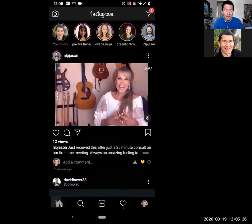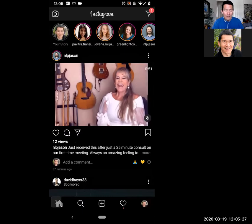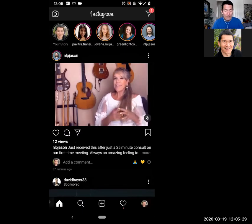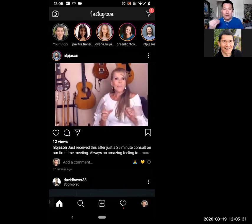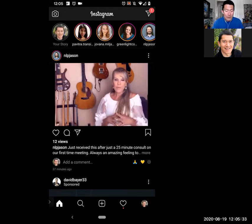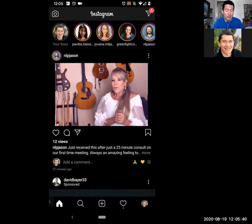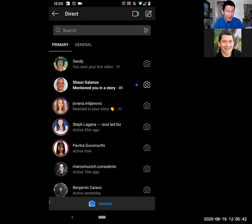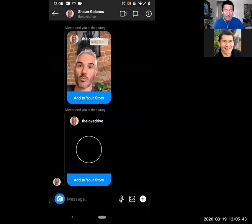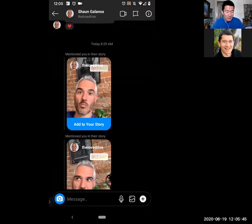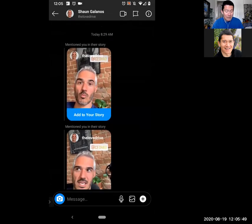In the Instagram app, this is perfect because somebody has already mentioned me in one of their Instagram stories. I can see that. The top right is my direct messages. I'm going to go to the direct messages. And Sean — thank you so much, Sean — has mentioned me in his Instagram story. You can see how easy it is to click 'Add to your story.'